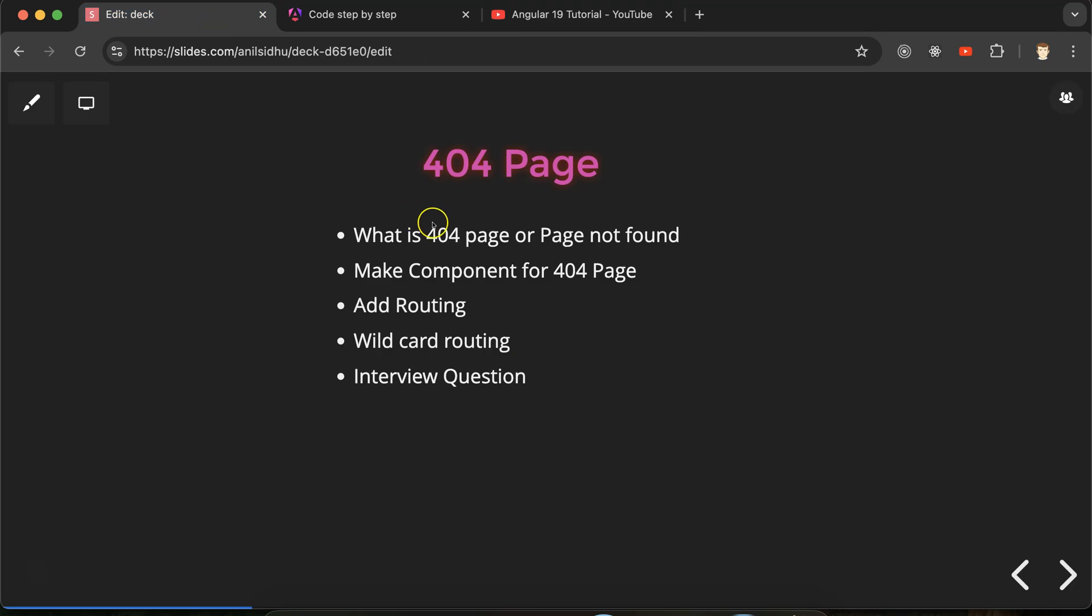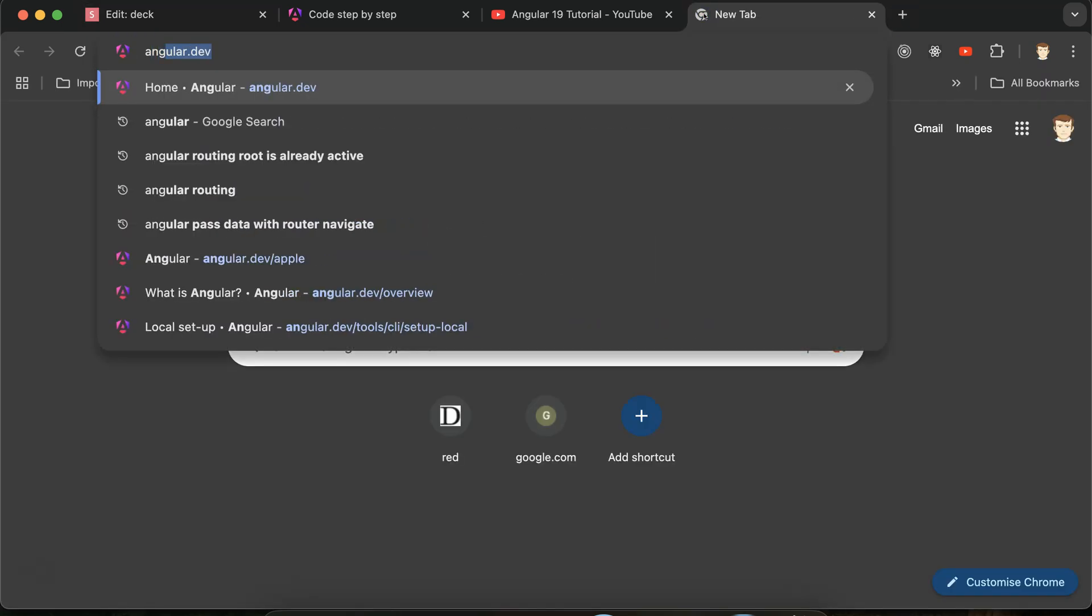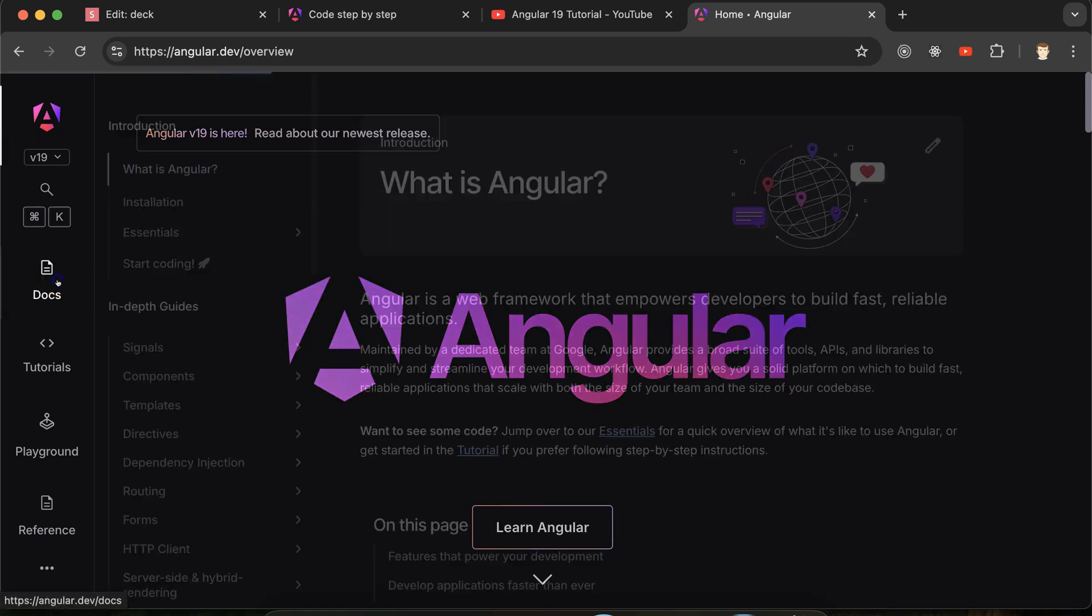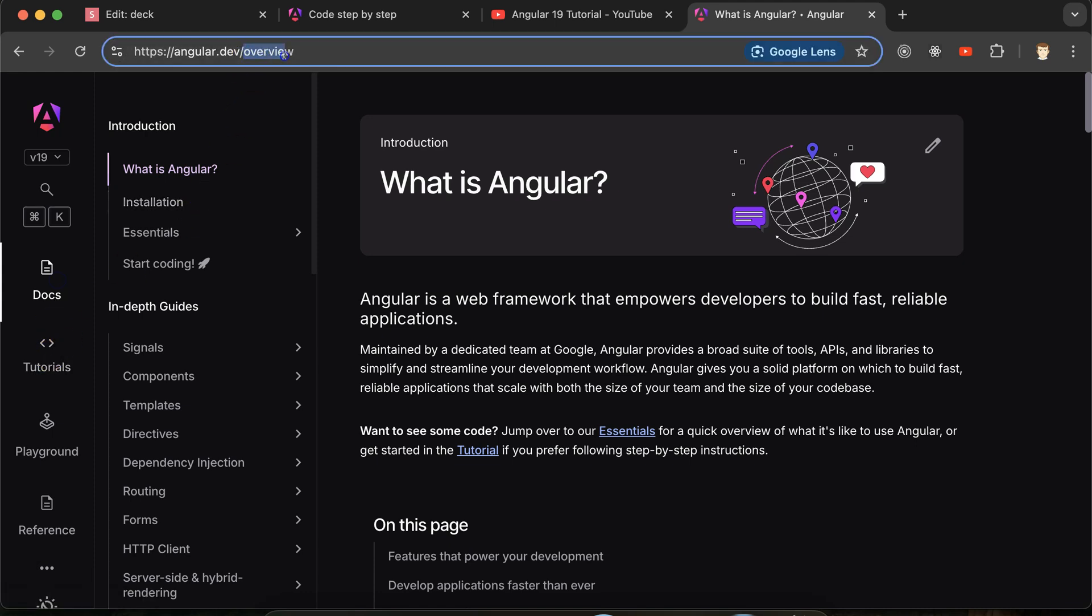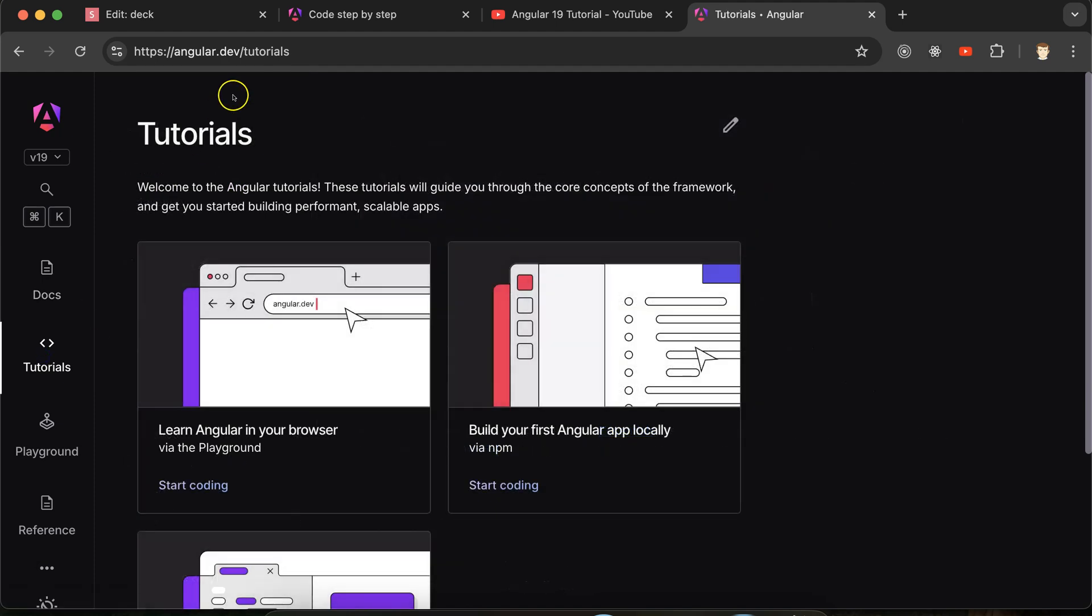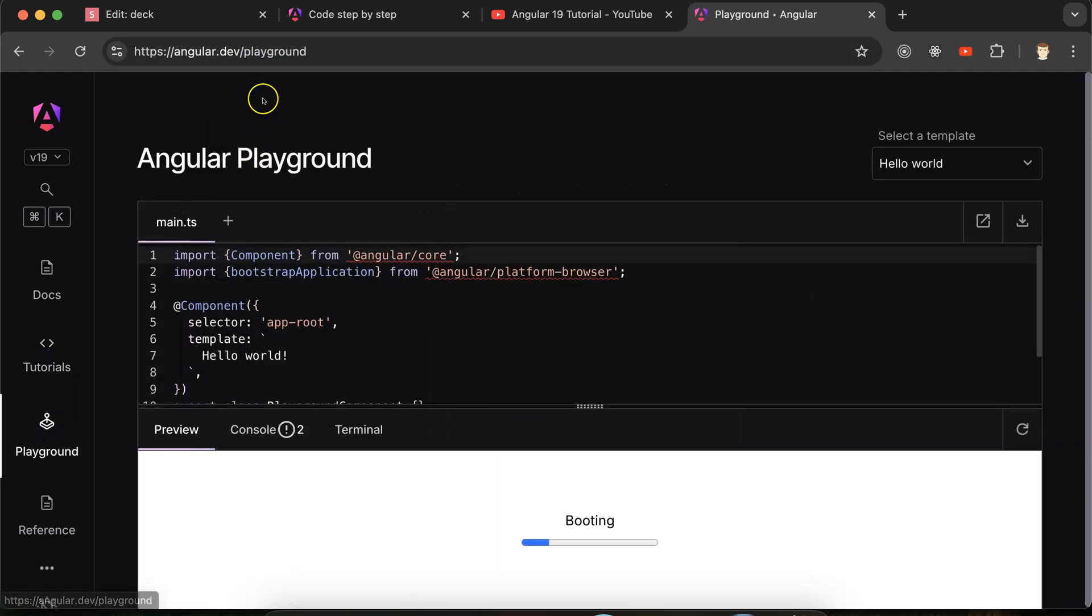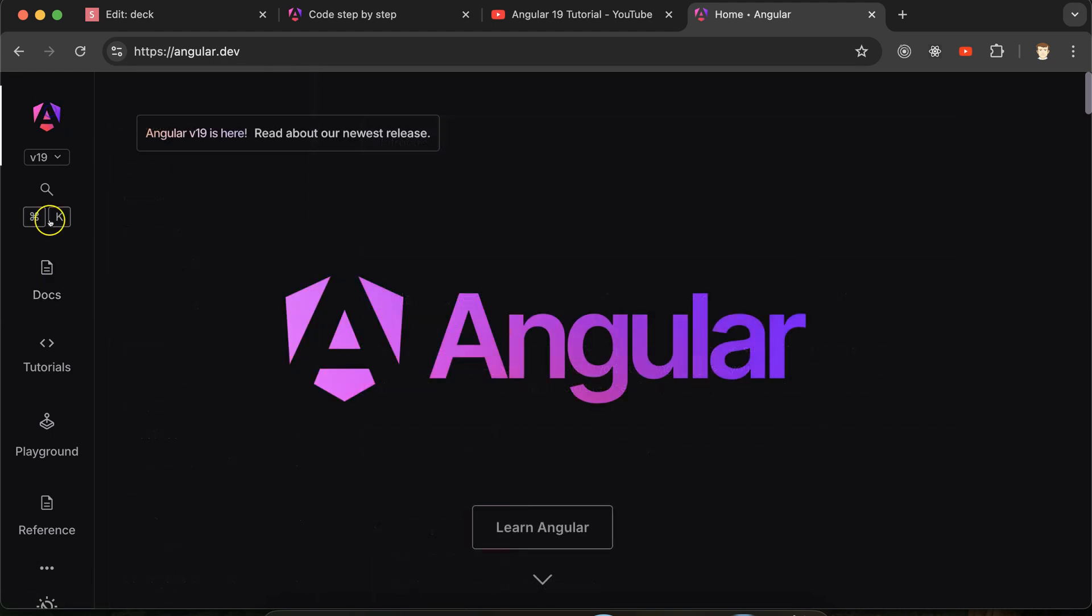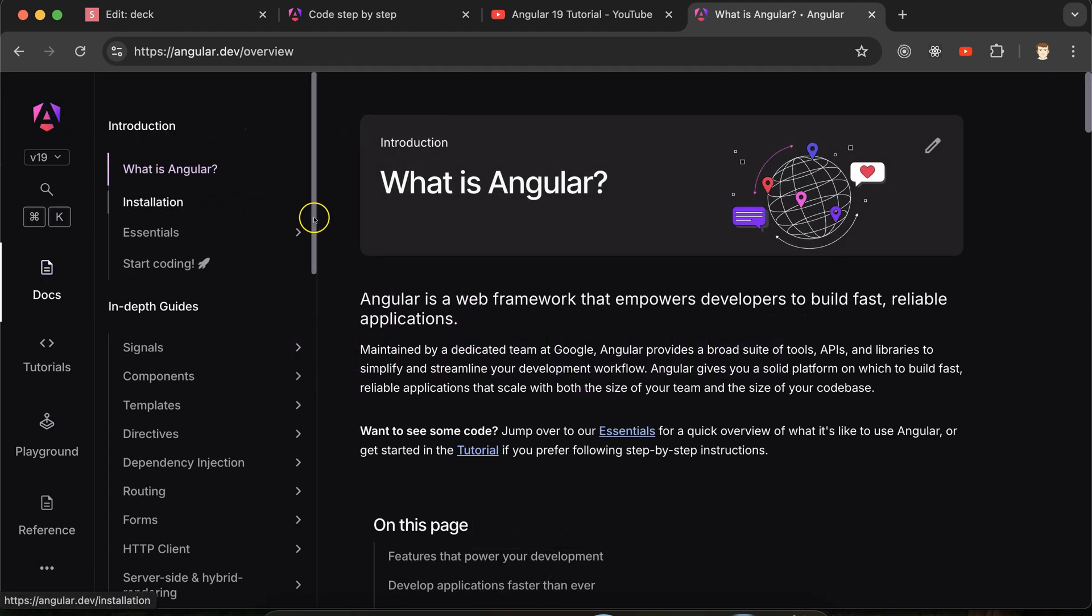Let's move on. First question, what is 404 page? Before theory, let me give you one demo or you can see an example. So I am moving to the angular.dev website which is the official website of Angular. If I am clicking on any of the links you can see that another route is getting open. For example, if I click on the tutorials then tutorial route is open. If I click on playground, docs, and home, everywhere different routes are getting open.